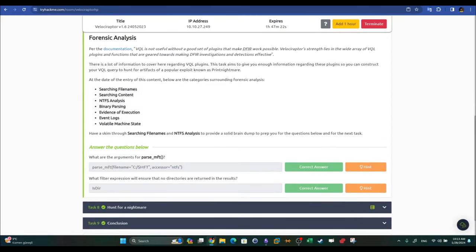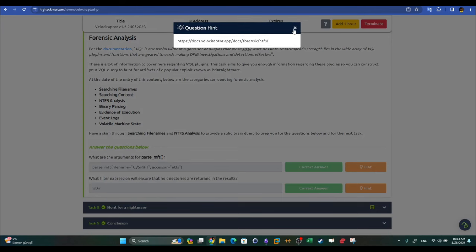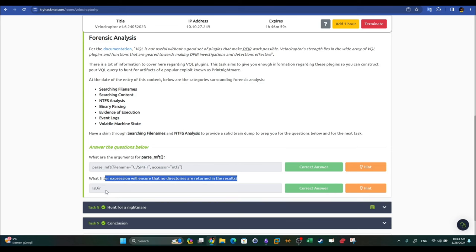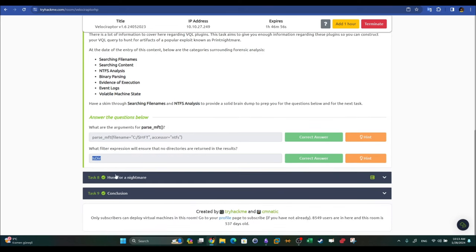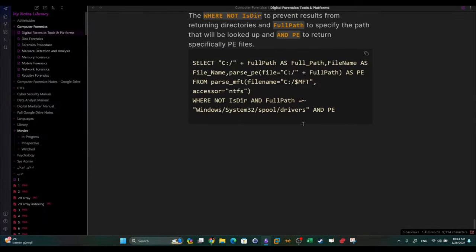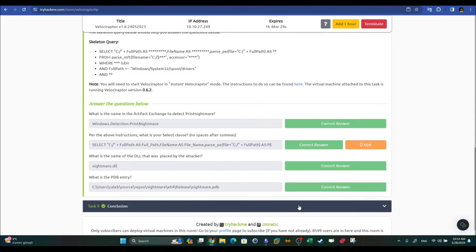Task seven questions: what are the arguments for `parse_MFT`? They are `filename` and `accessor` — as explained earlier in the walkthrough. What filter expression ensures no directories are returned in results? It is `NOT is_directory`. When used after the WHERE statement, `is_directory` normally returns only directories; prefixing it with NOT inverts this, ensuring directories are excluded and only files are returned. That covers all the questions for this Velociraptor walkthrough.